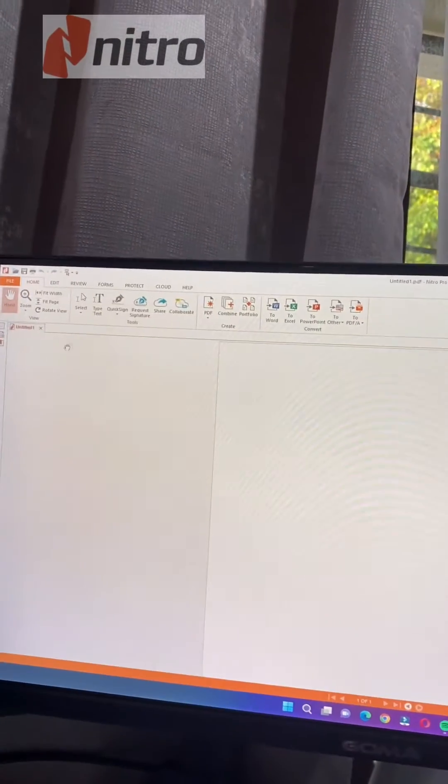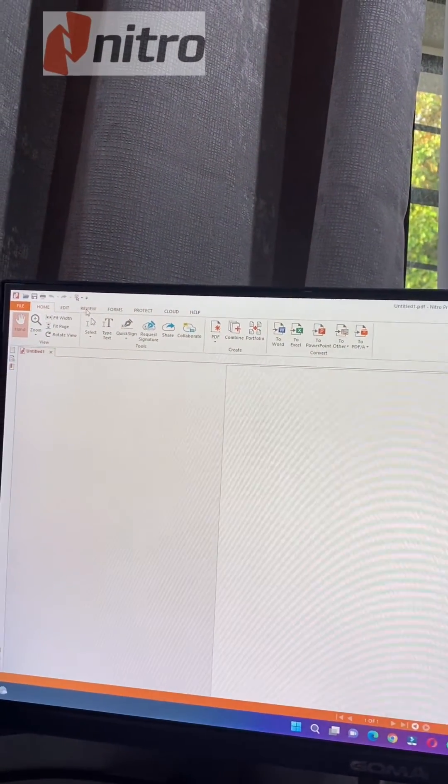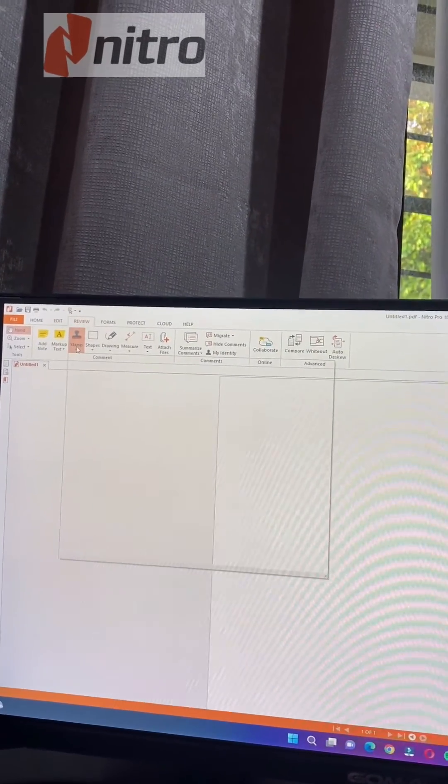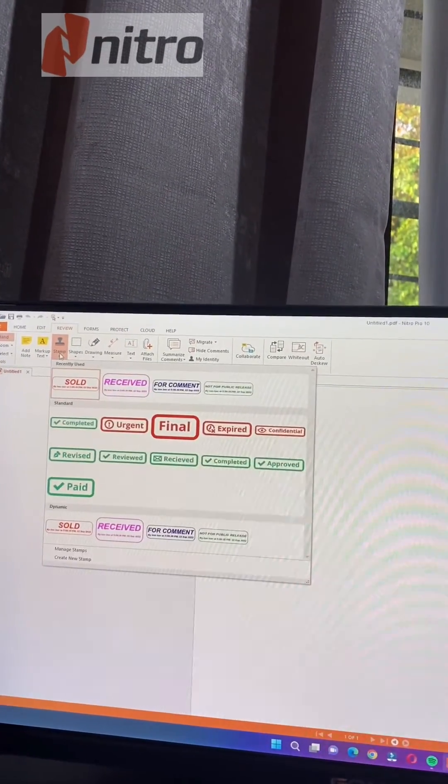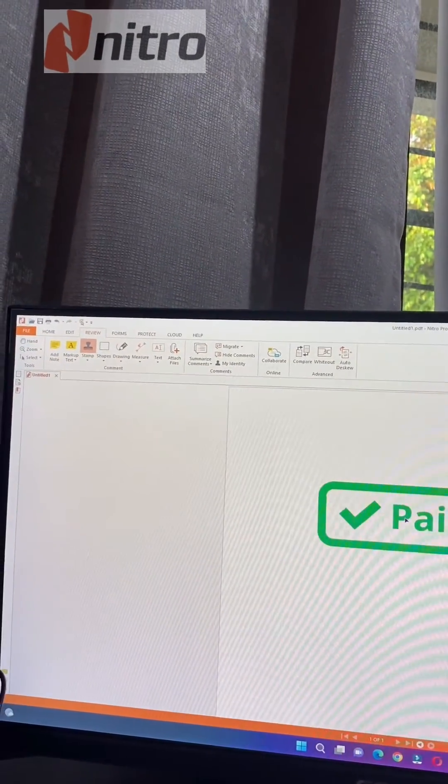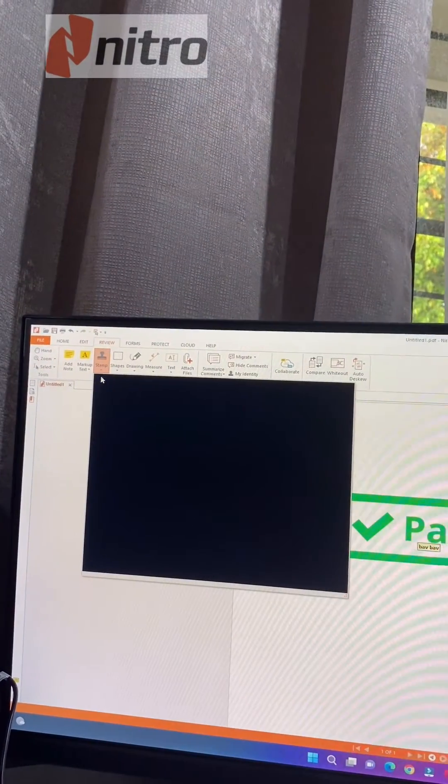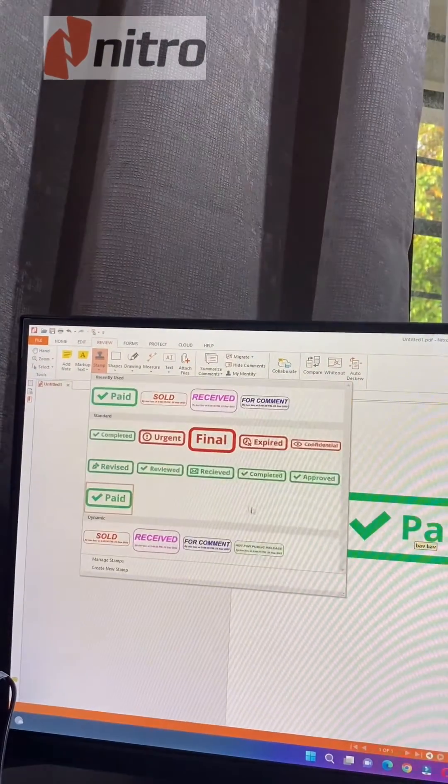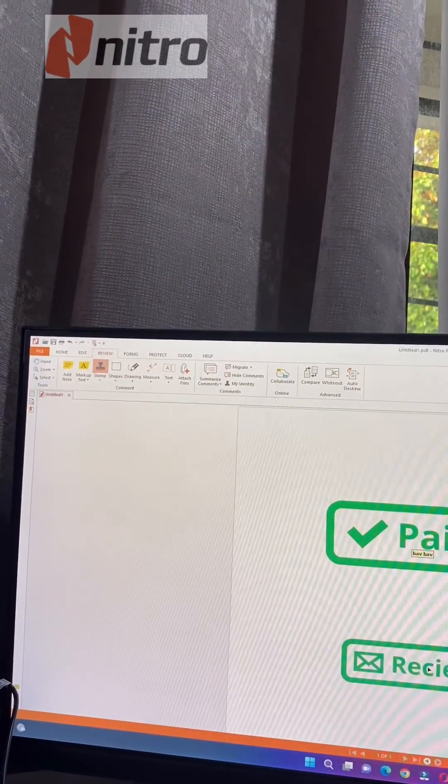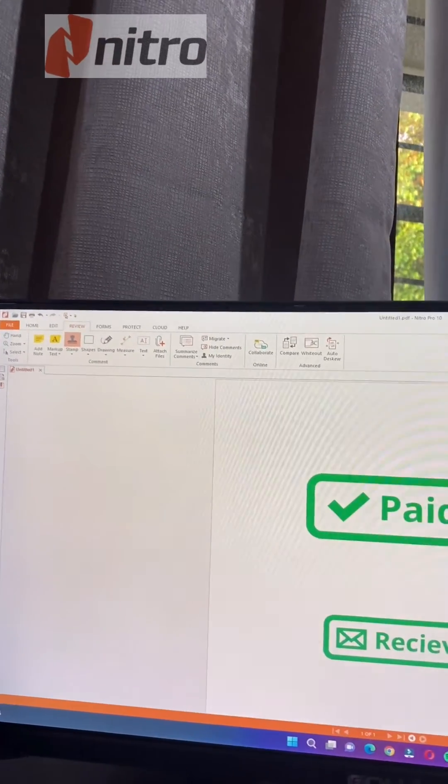Open new again, then go to review and click the stamp. Now we are waiting, and we can now use the stamp here. So that's all, it's already working.